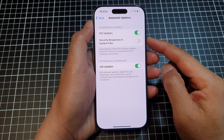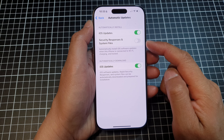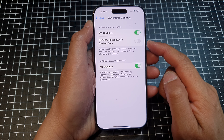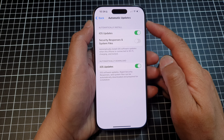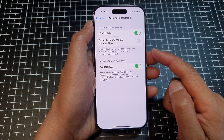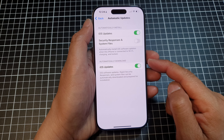How to enable or disable security responses and system files automatic updates on the iPhone 16 series.